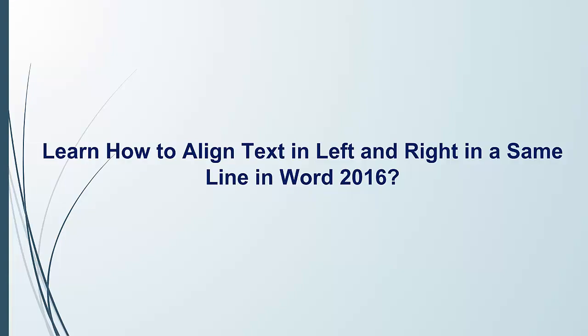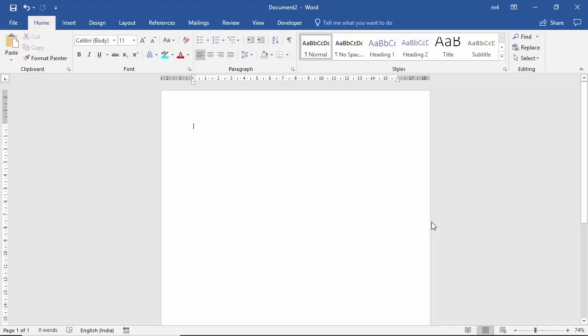Hello everyone. In this lecture I will tell you how you can align your text in left alignment and right alignment in a single line in MS Word 2016.